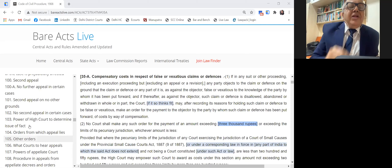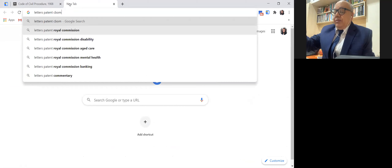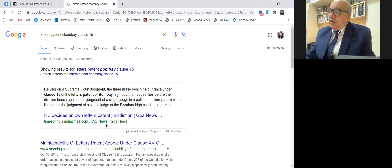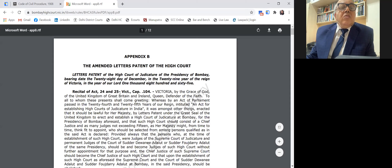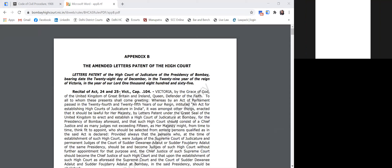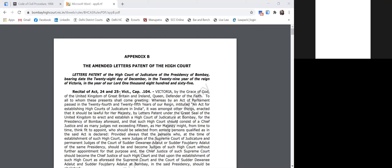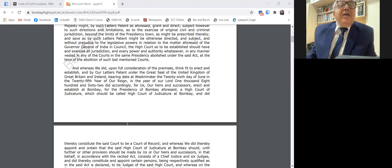Letters Patent Bombay, Clause 15 — can you open Letters Patent of Bombay and Calcutta, Madras? Because suits are filed in the Bombay High Court original side under Clause 12 of the Letters Patent. Clause 12 was discussed while filing the suit; you have to obtain leave of the court when the defendants are in. This is akin to Section 20 of the CPC and Section 9.